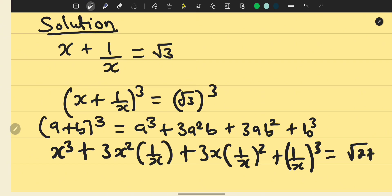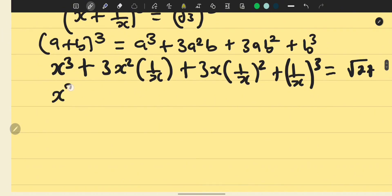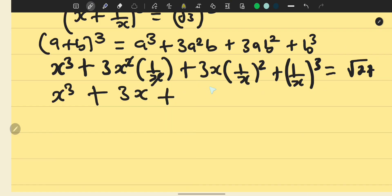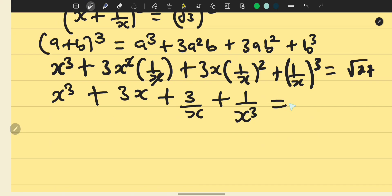Simplifying further: 3x squared times 1 over x gives 3x, and 3x times 1 over x squared gives 3 over x. So we have x cubed plus 3x plus 3 over x plus 1 over x cubed equals square root of 27, which can be written as 3 times 9.